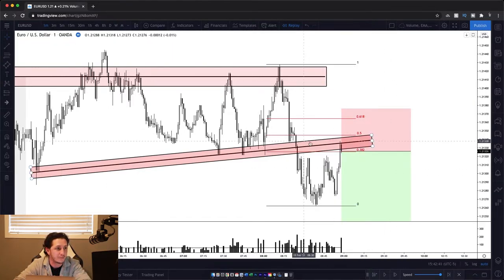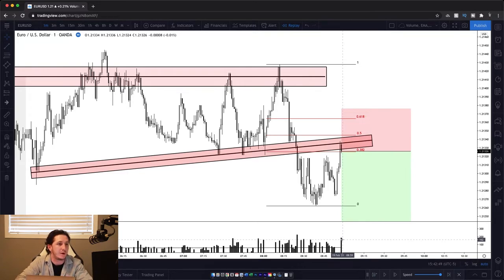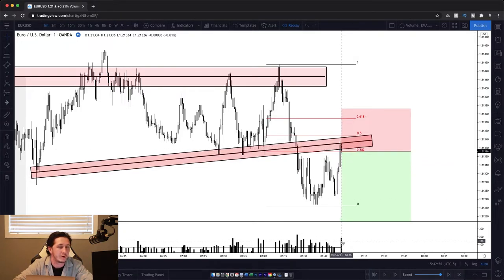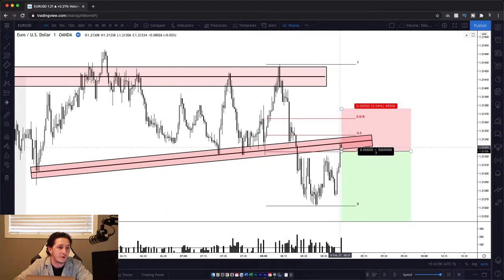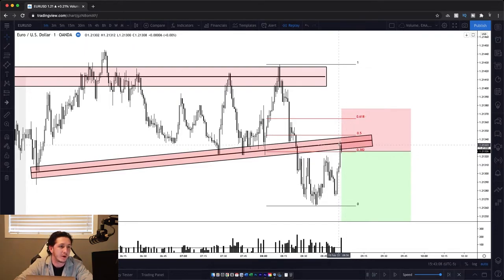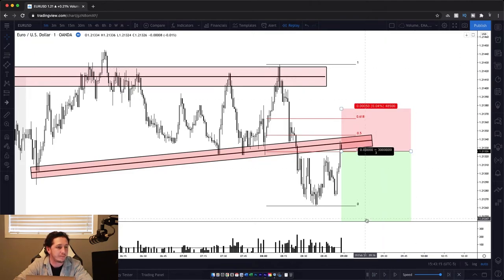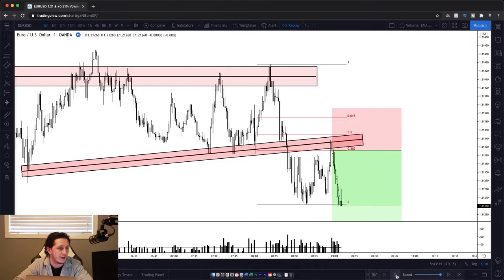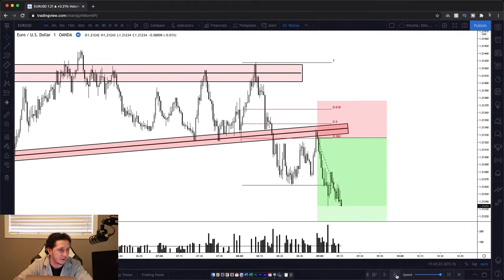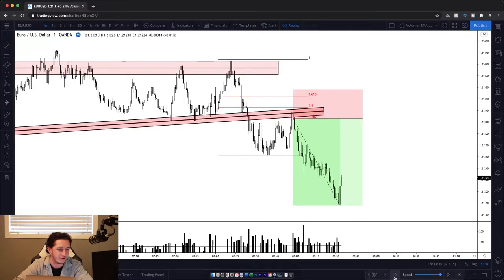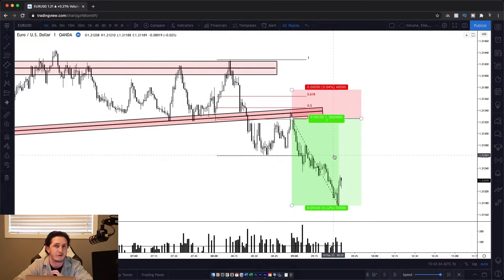Volume is an important factor — a lot of people don't even use it in forex, but it will have an impact on price. A small body candle with high volume shows us that sellers are actually absorbing all those buy orders — there's someone here that's not letting price go higher. Let's see how this plays out — and does price get to our 15 pip target? We literally just hit our target.